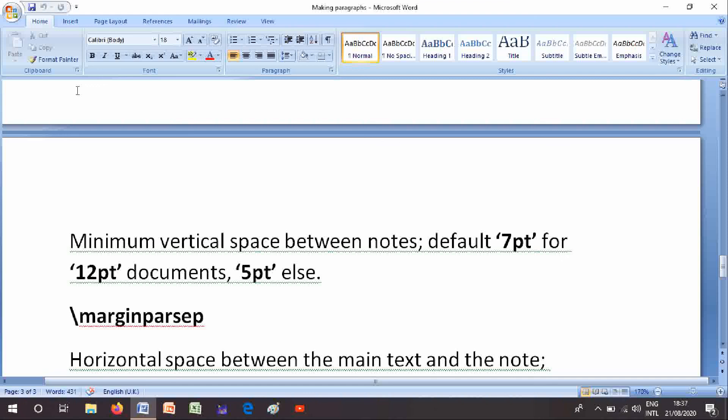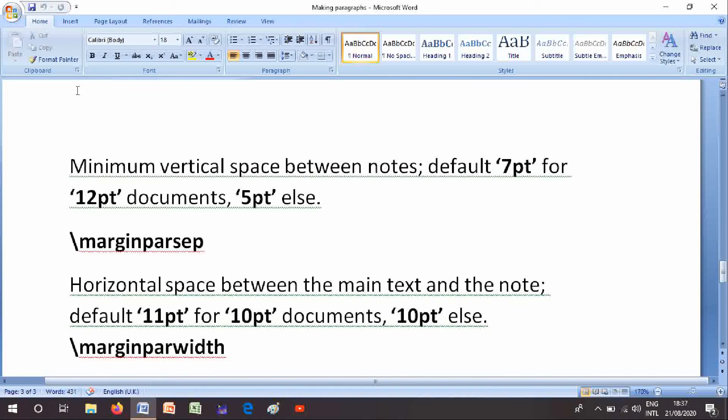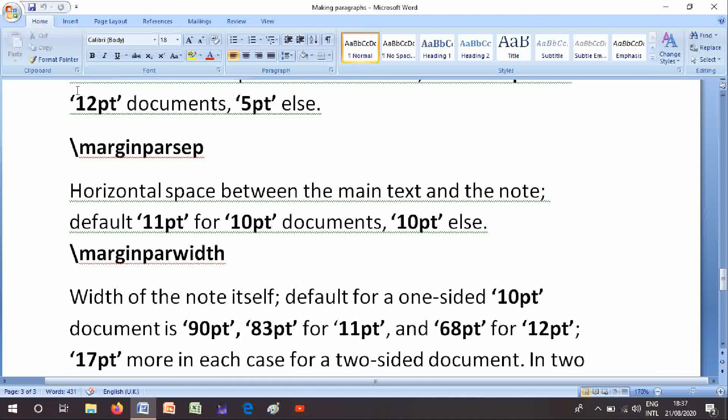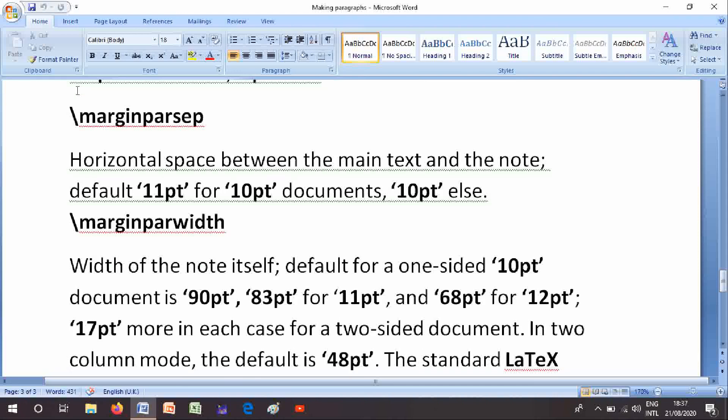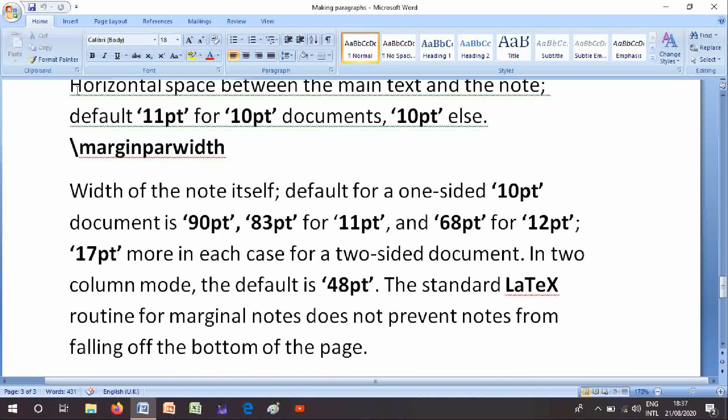\marginparsep - horizontal space between the main text and the note, default is 11pt for 10pt documents, 10pt else. \marginparwidth - width of the note itself, default for one-sided 10pt document is 90pt, 83pt for 11pt and 68pt for 12pt, 17pt more in each case for two-sided document. In two column mode, the default is 48pt. The standard LaTeX routine for marginal notes does not prevent notes from falling off the bottom of the page.